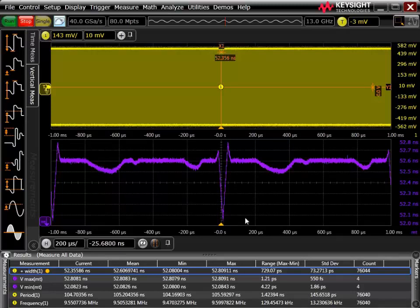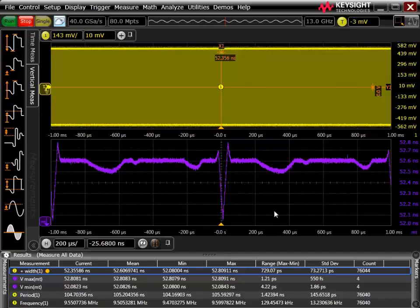I've set this up to happen every millisecond, but in the real world maybe this only happens once an hour, once a day, or once a week. In that kind of case, you definitely want a true hardware trigger to catch this event even if it only happens one time. You wouldn't want to rely on a software-based trigger such as Infiniscan zone triggering, because that has dead time associated with it and you wouldn't be guaranteed to catch the event as you would with a true hardware trigger.